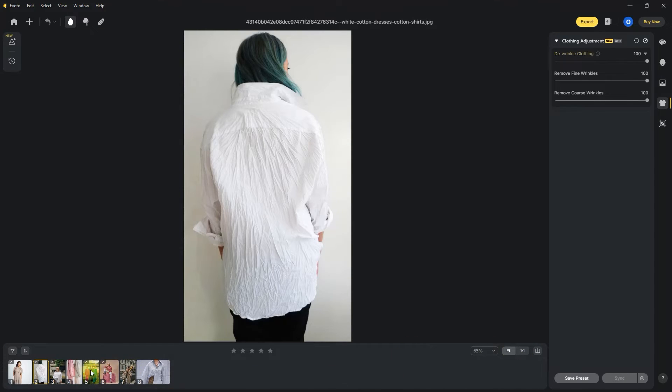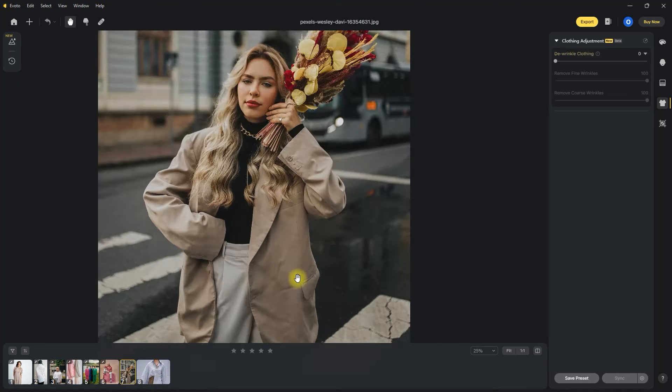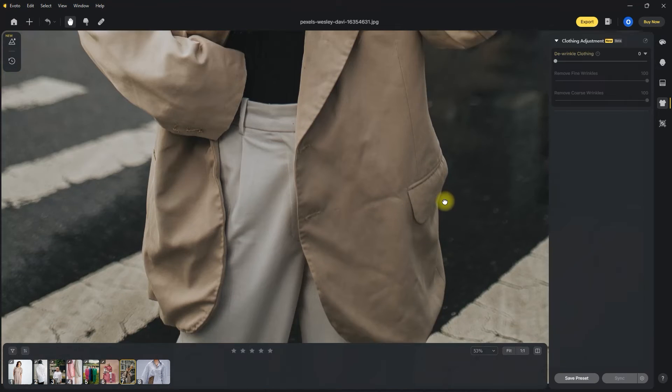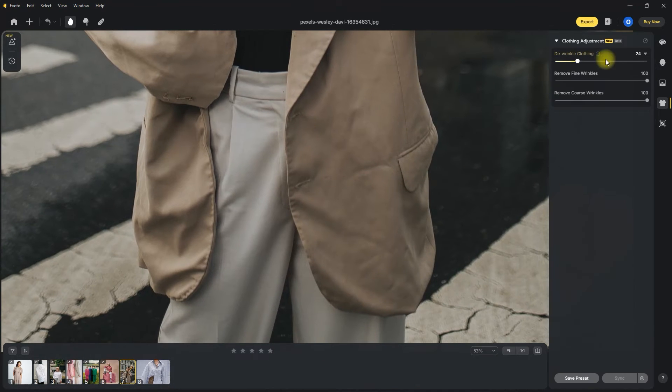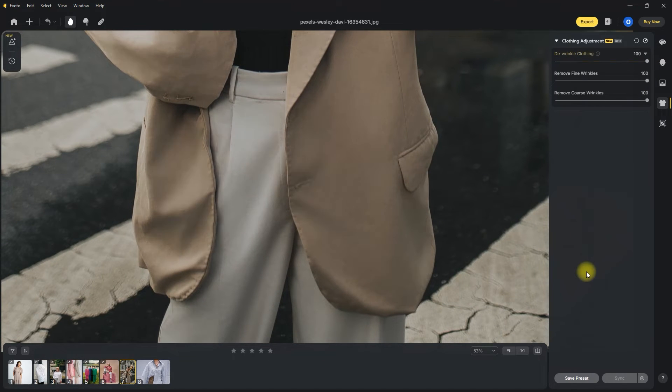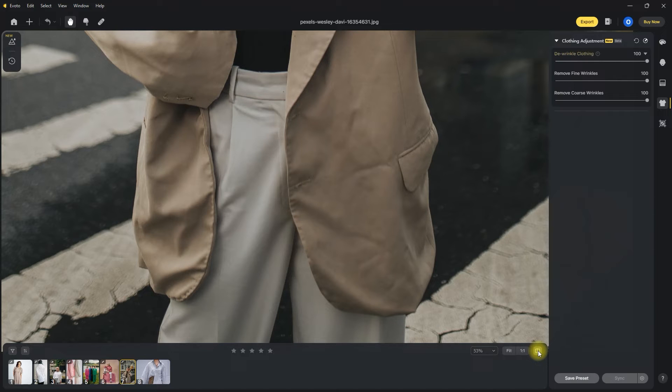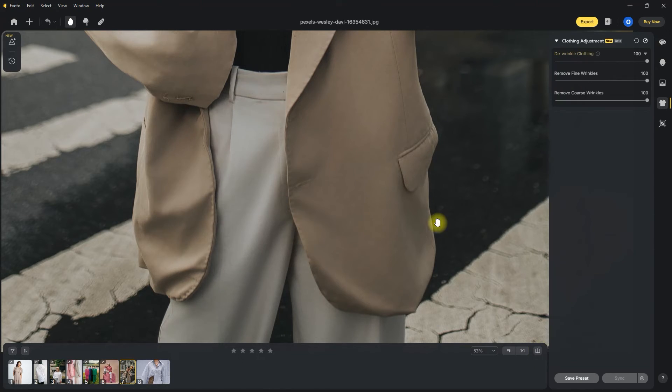And for the last example, let's use this one. And just as I thought, it did perfectly well on this image.